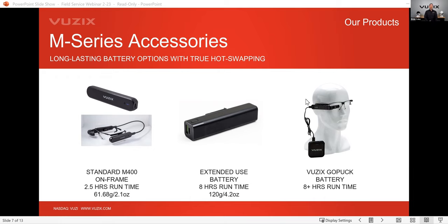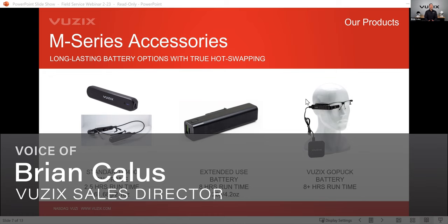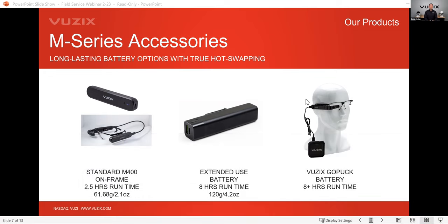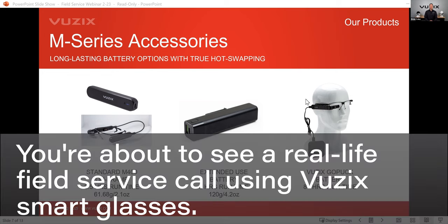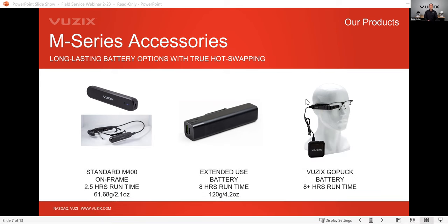Brody is out in the field wearing the Vuzix device, the M400. He's connected to this Zoom meeting, which allows us to tag along, see exactly what he's seeing, hear exactly what the two of them are exchanging with their voice. And then Steve is going to guide Brody through this service or this process to troubleshoot the piece of equipment.